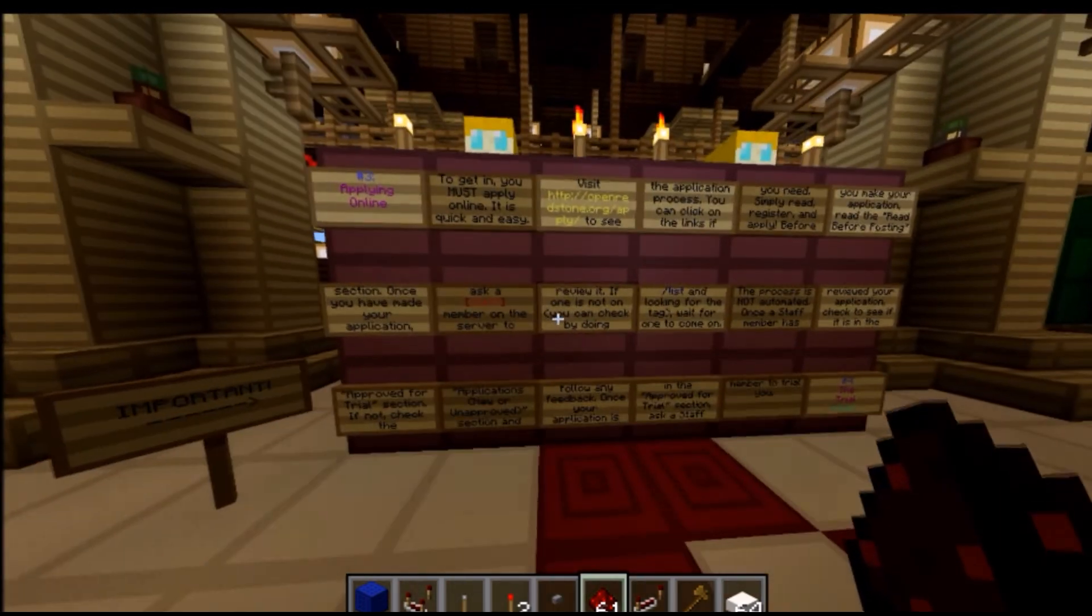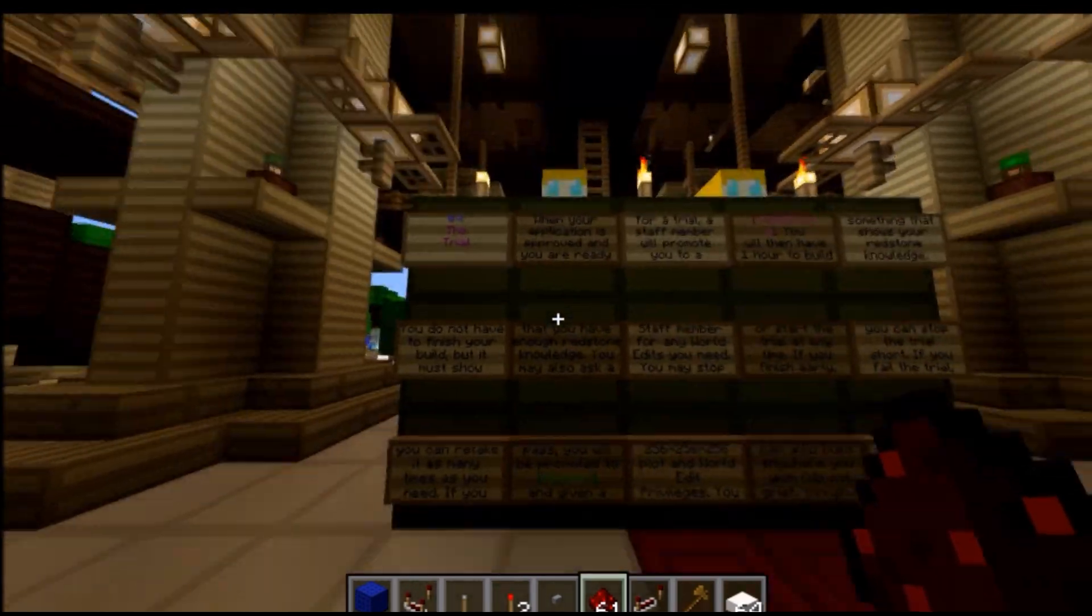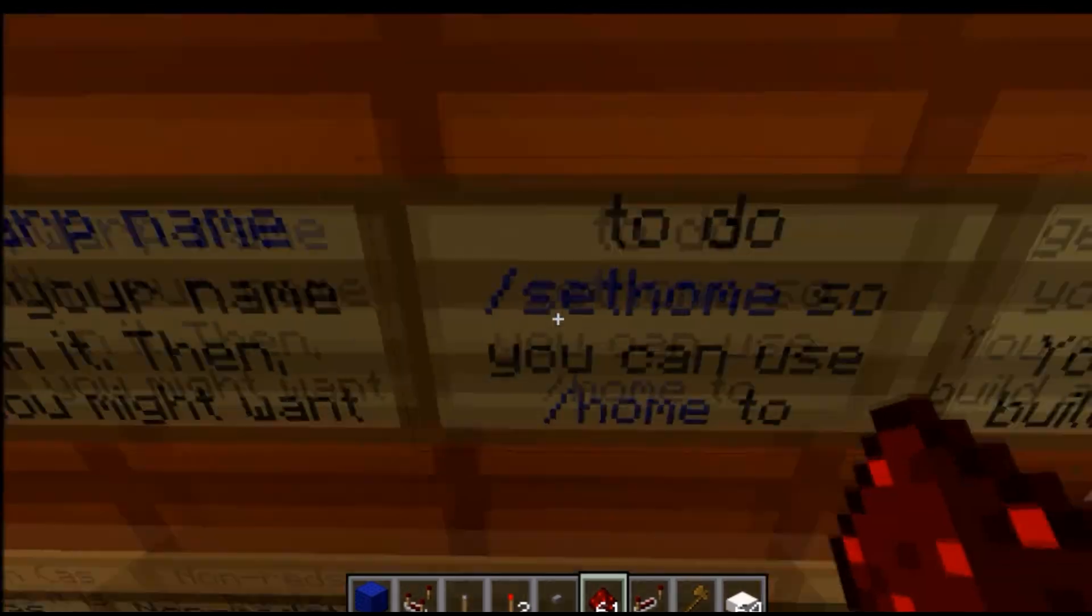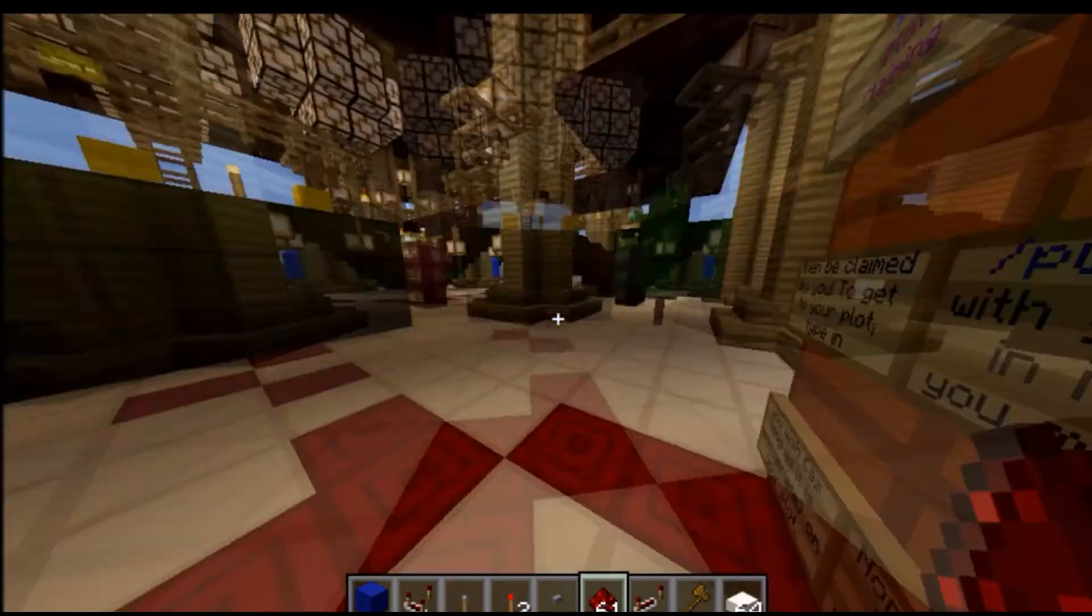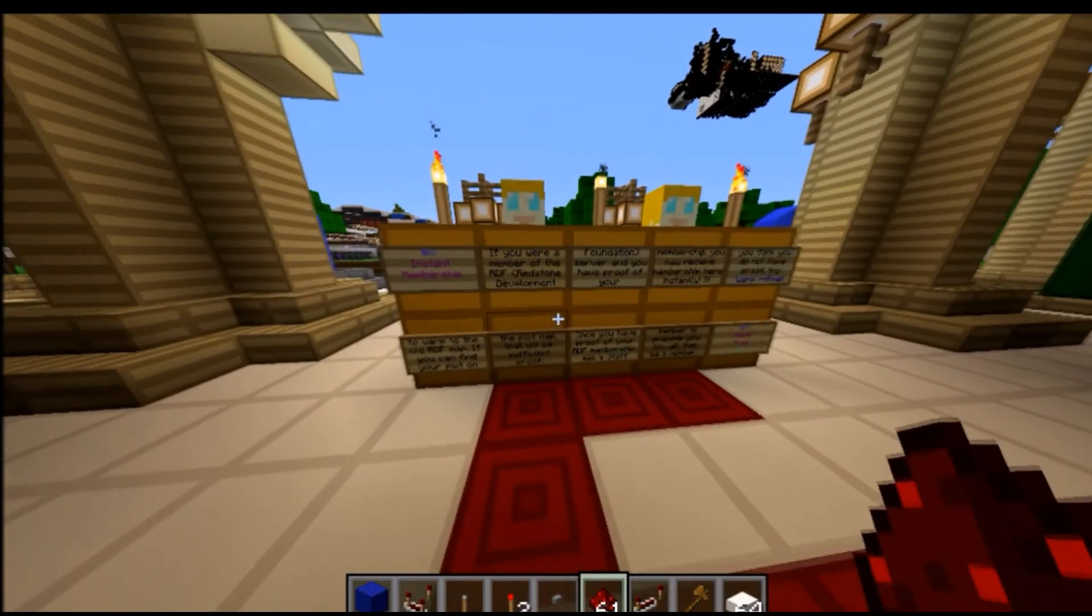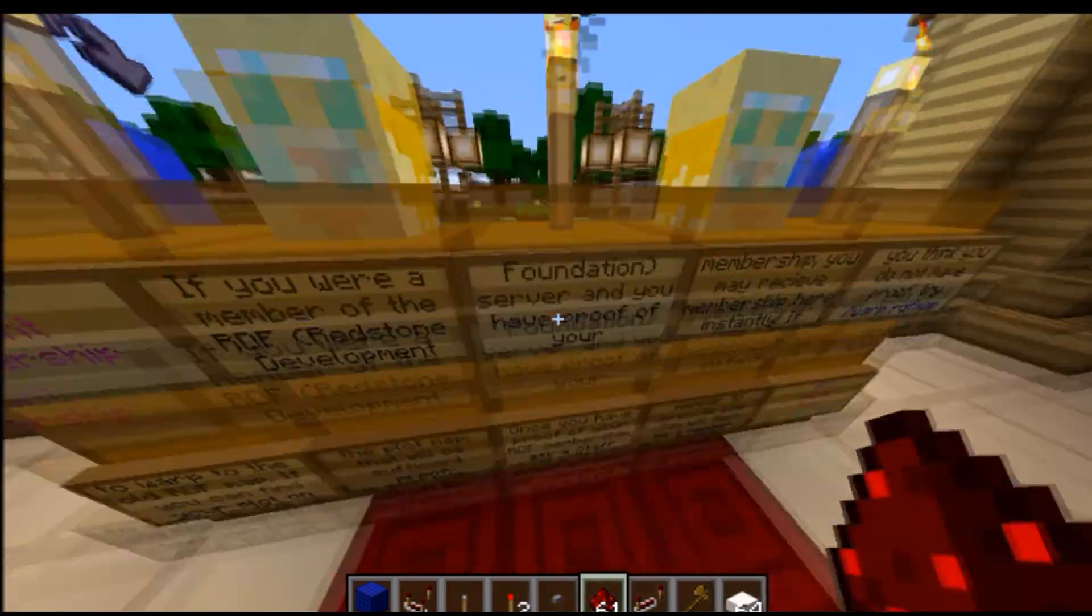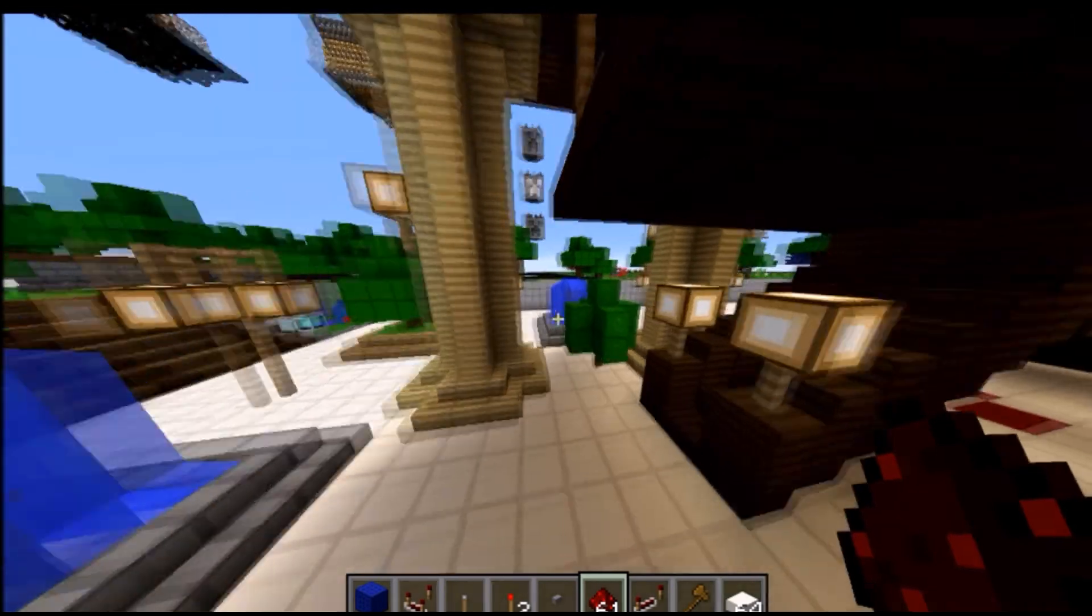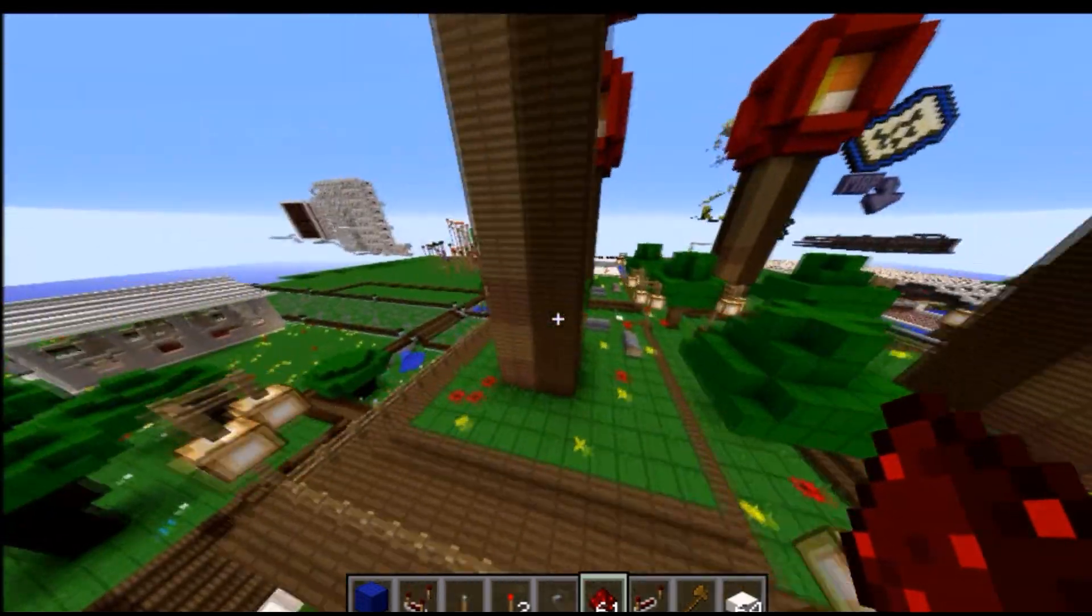Applying online. We just covered all of this. What your trial is like is here. Plot claiming, how to claim a plot and how to do everything. And instant membership. If you are on the RDF, a member of it, then you get instant membership on ORE. Yeah, I mean, I think that's still in place. If not, I mean it might not be in place anymore, but.